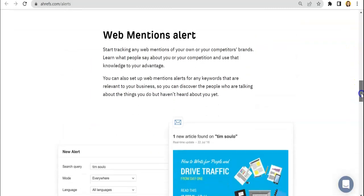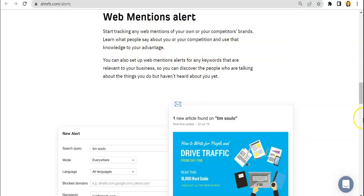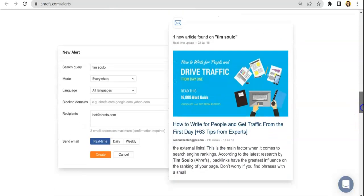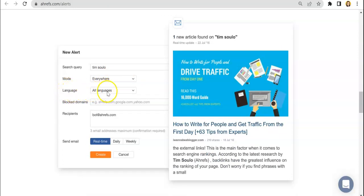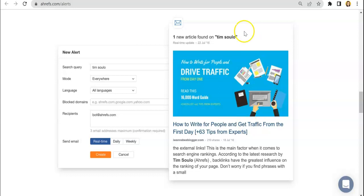Here we have the web mentions alert where you can track any web mentions of your own or your competitors' brands. So you can also set it up just the same. You can also filter the language of the pages that you want to check and also schedule the reports over here on this part. And then this one is how it would look like once you receive the email.